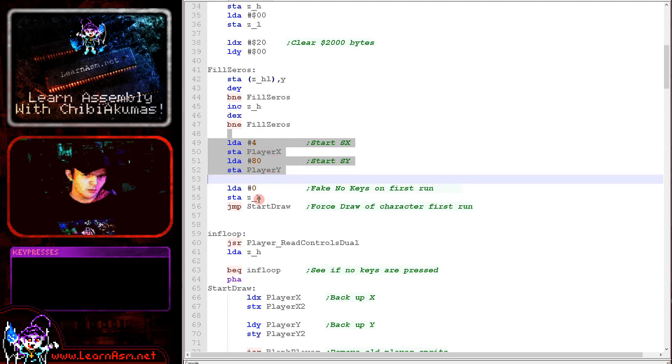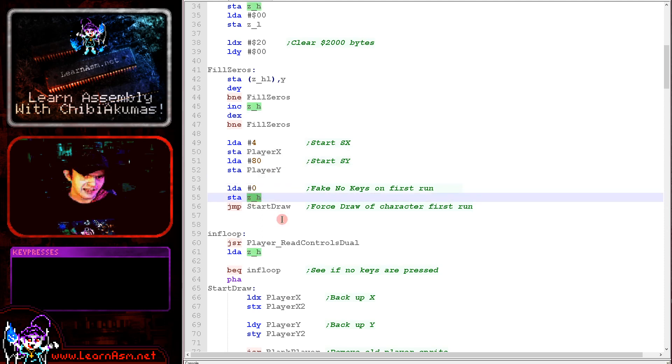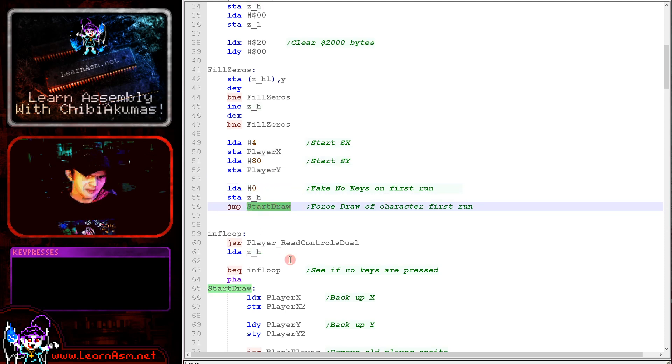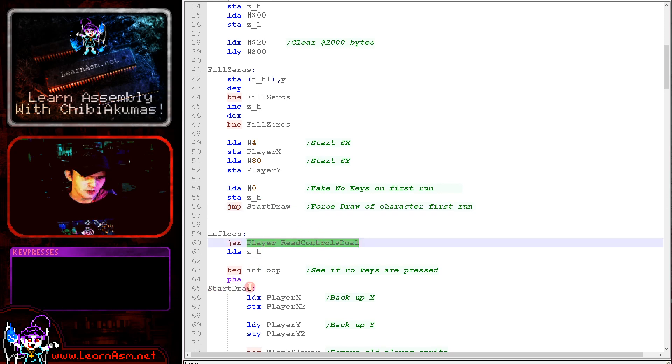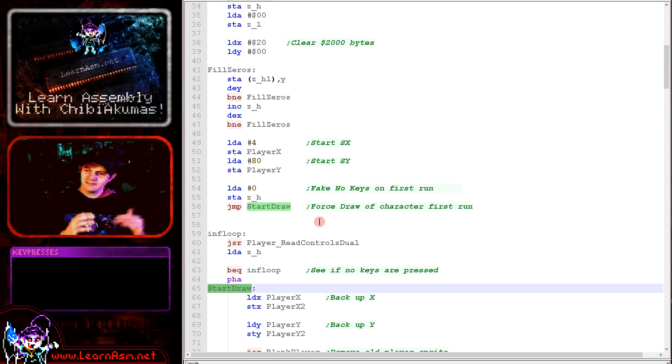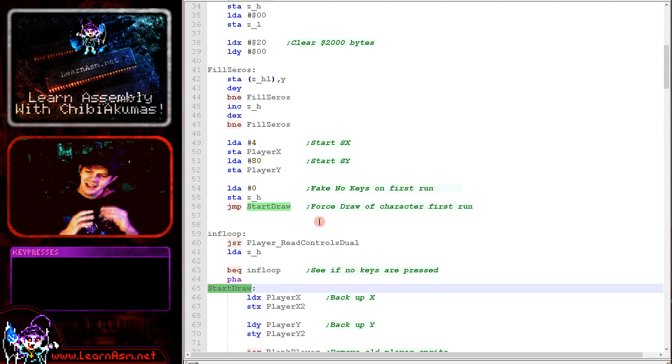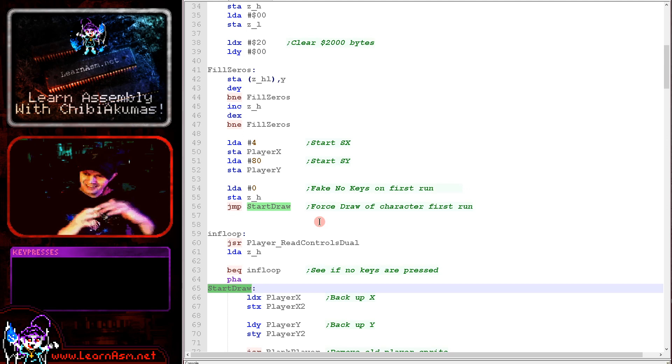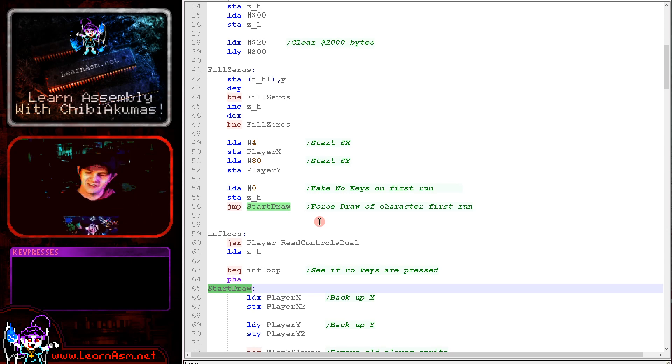And this is loading in the starting position of our player sprite. Then what we're doing is we're loading into ZH a default joystick input value, and we're skipping over the joystick reading routine on the first iteration of the loop. The reason for this is usually we're waiting for a key to be pressed before we do anything. And if we don't skip over that wait first time, we'd never see the starting position of the player.